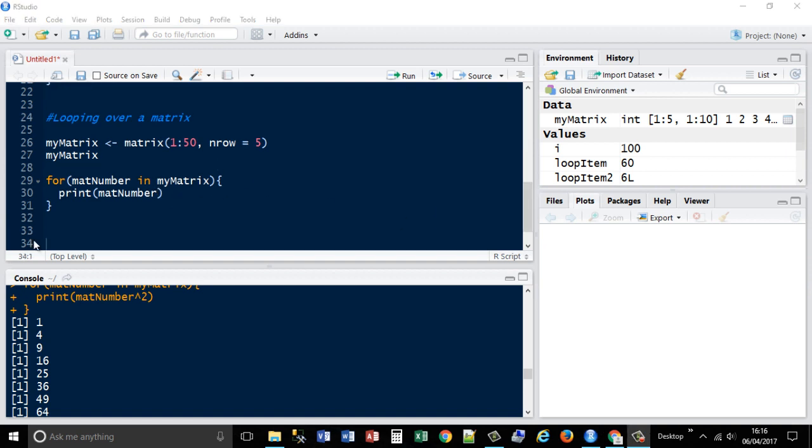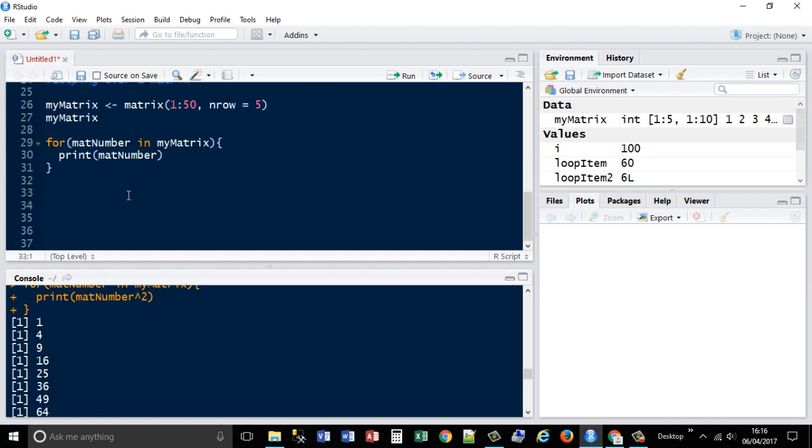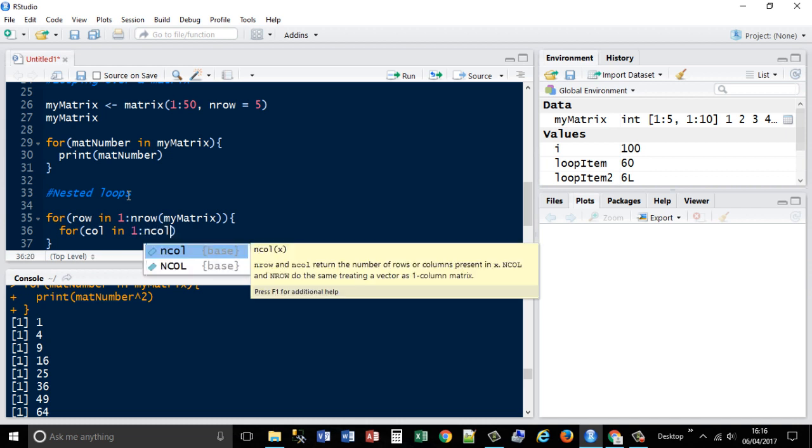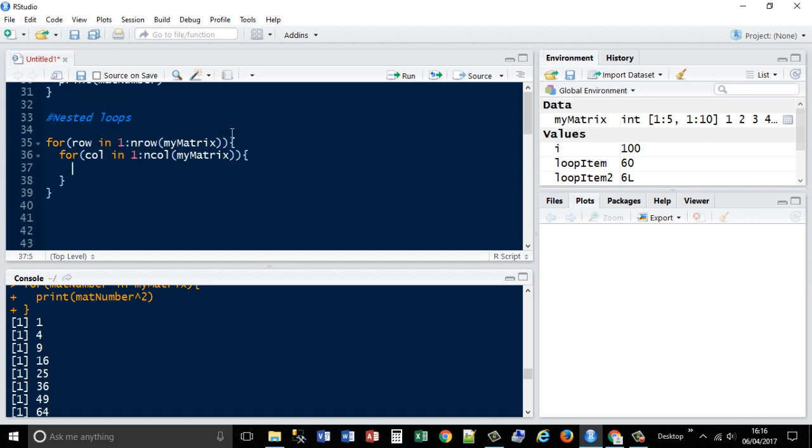With the matrix example again, as it prints out one individual in each line, we could also use a nested loop. So, two loops together. We're going to say for row in 1 to the number of rows in mymatrix. We're going to open curly braces, and then we're going to start another for statement. Col in 1 to ncol mymatrix, open curly braces again. So you should have two opening and two closing braces in a nested loop.